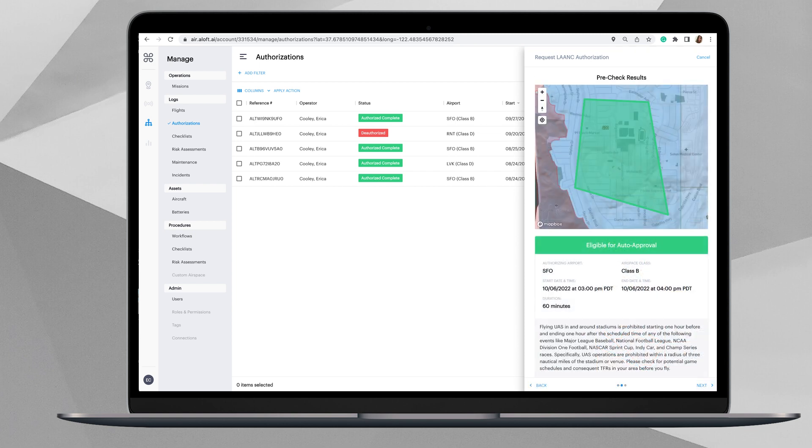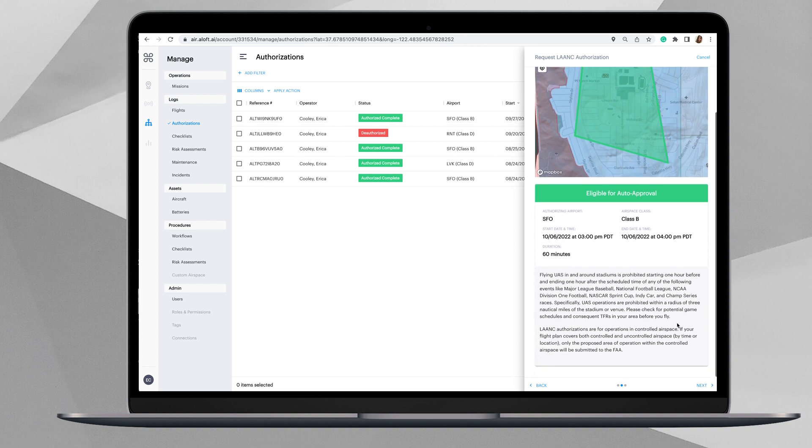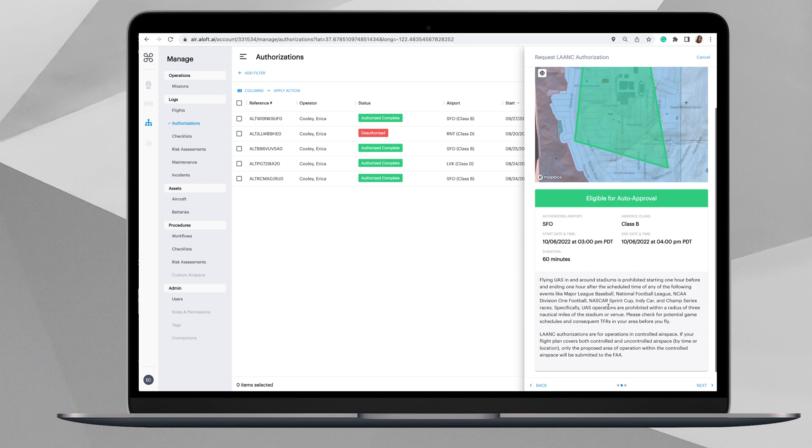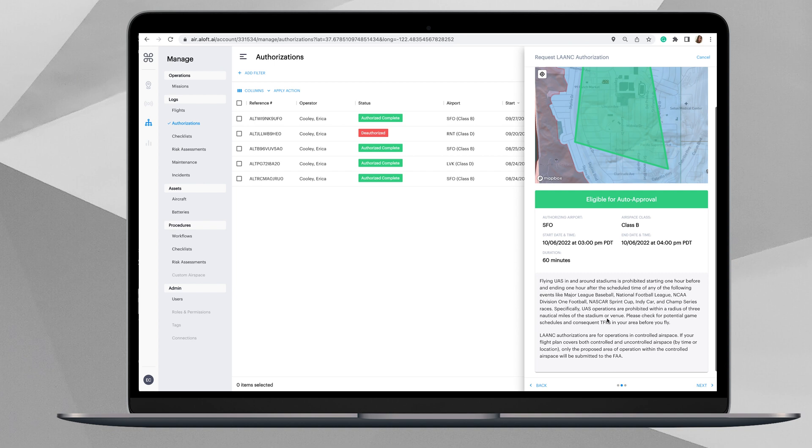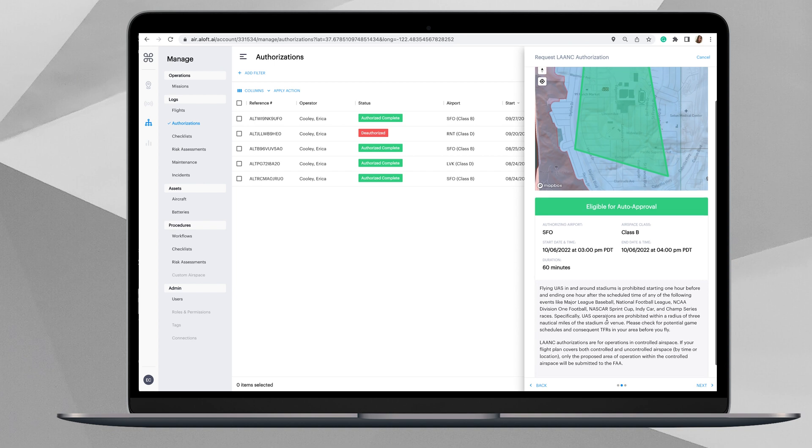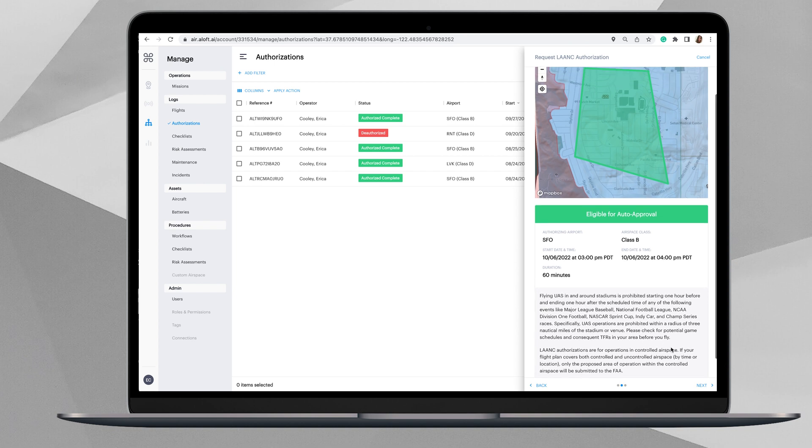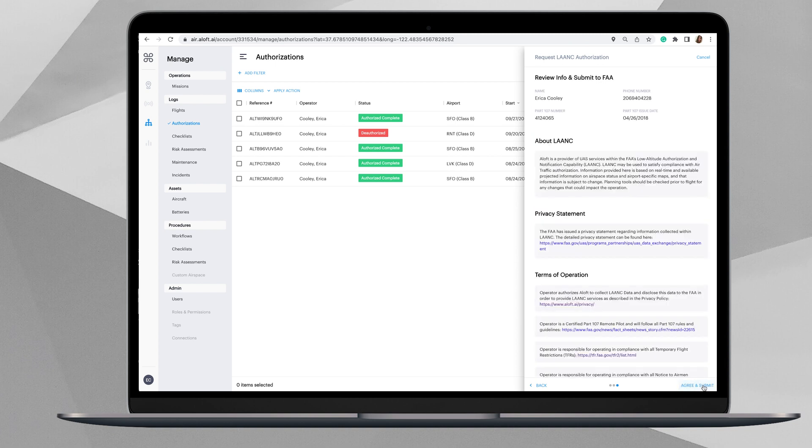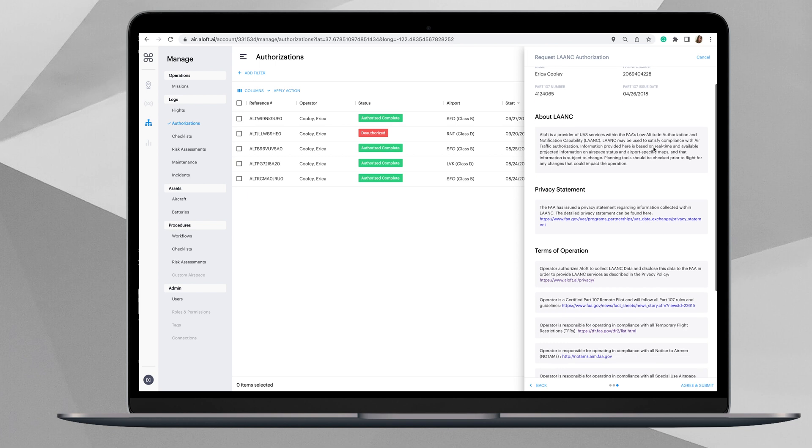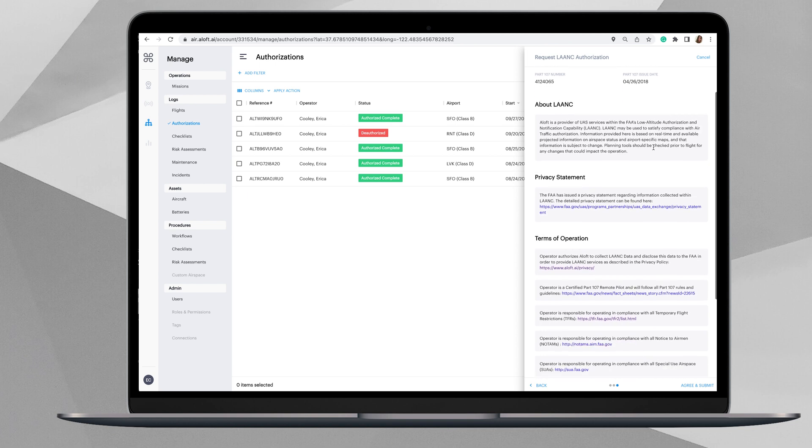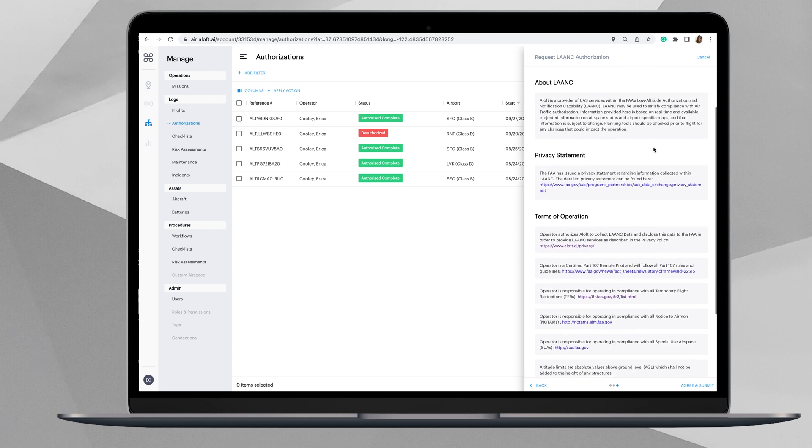You'll see here that we received our eligible for auto approval for that location that we selected on the map. There is some important information here that you can read about stadiums if that applies to the area that you're in, as well as more information about operating in controlled airspace. After you've read that, you can click this Next button in the lower right-hand corner.